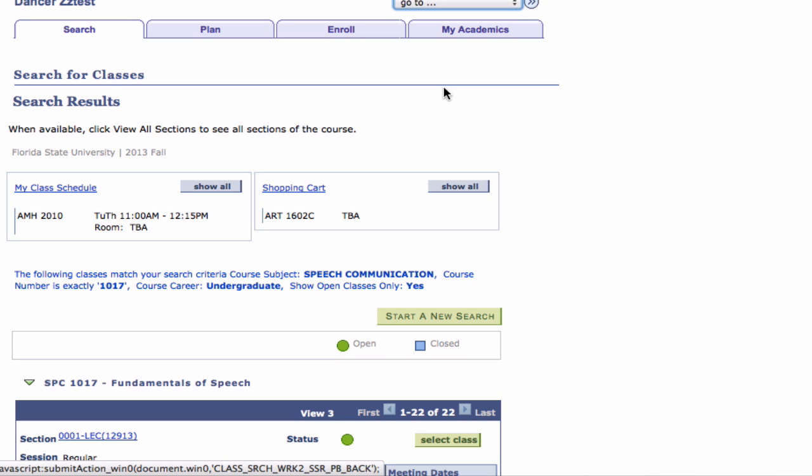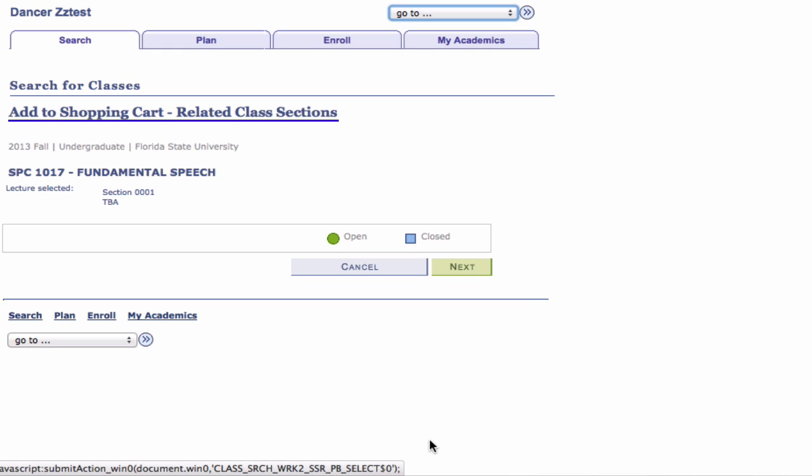Step 7: If this is the section you want to add to your shopping cart, click the Select Class button. The Add to Shopping Cart Related Class section page appears.